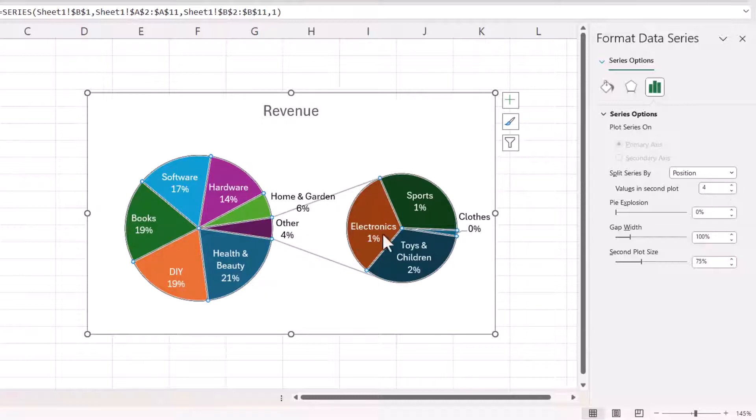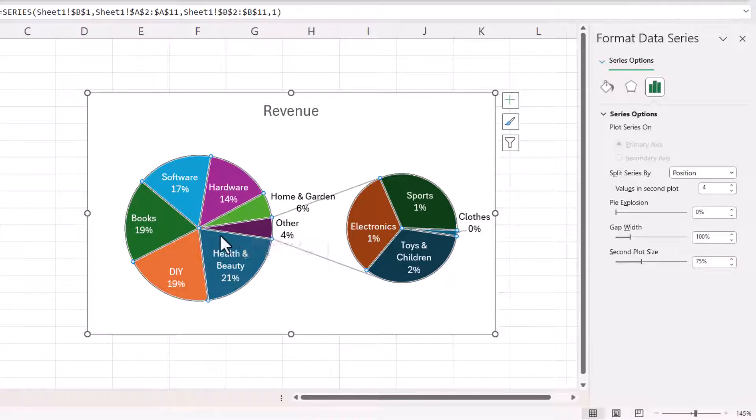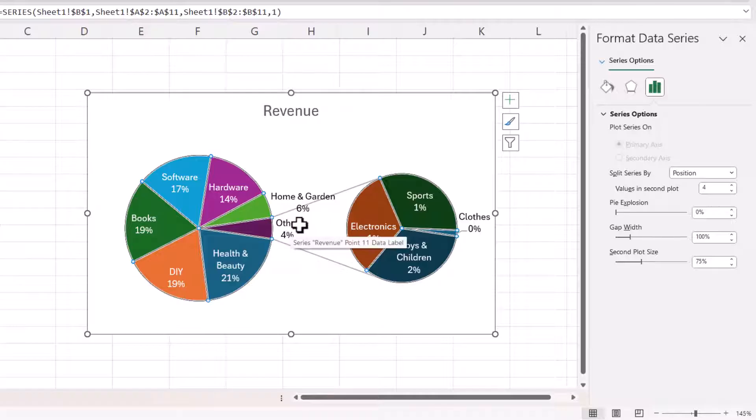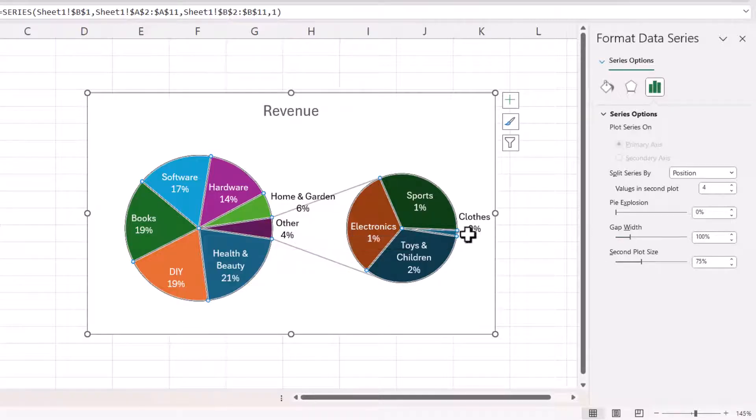Now you can see that these four data points are represented by one data point within the main pie chart and it's called by default other. Now you can do lots of things here apart from changing the number of values in the plot.